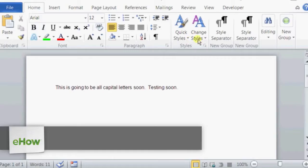Hi, I'm Christina Chiu, and today I'm going to show you how to change a sentence to all caps in Microsoft Word.